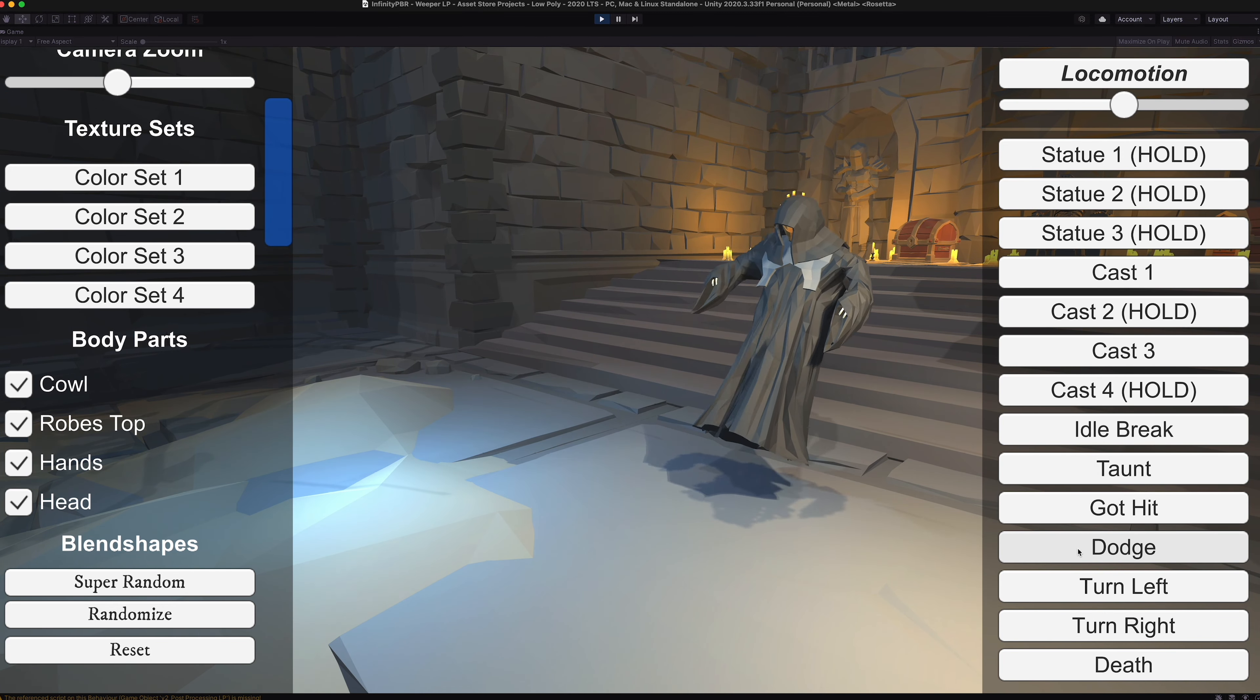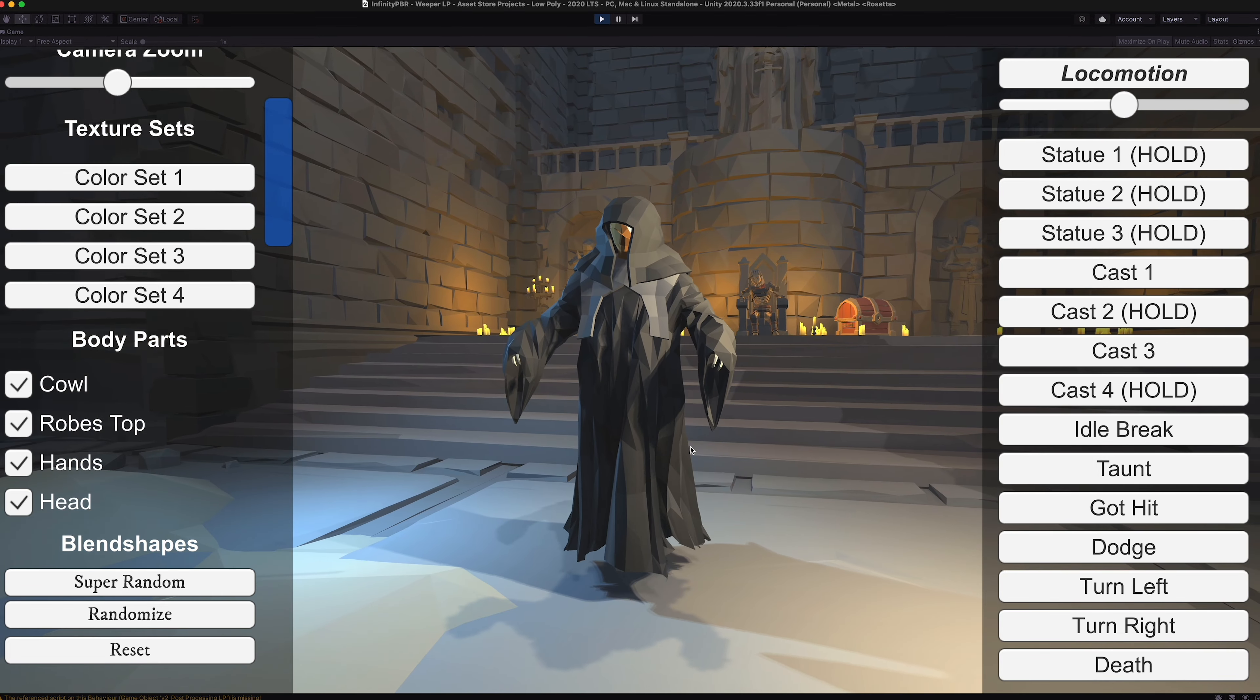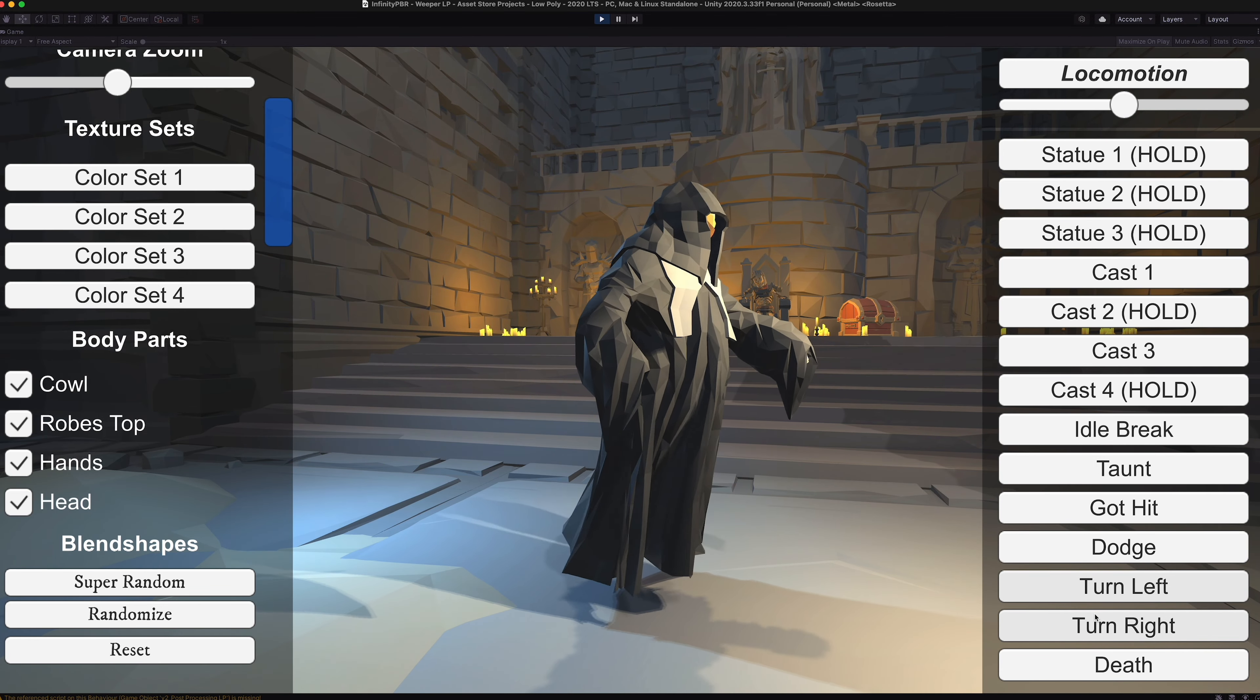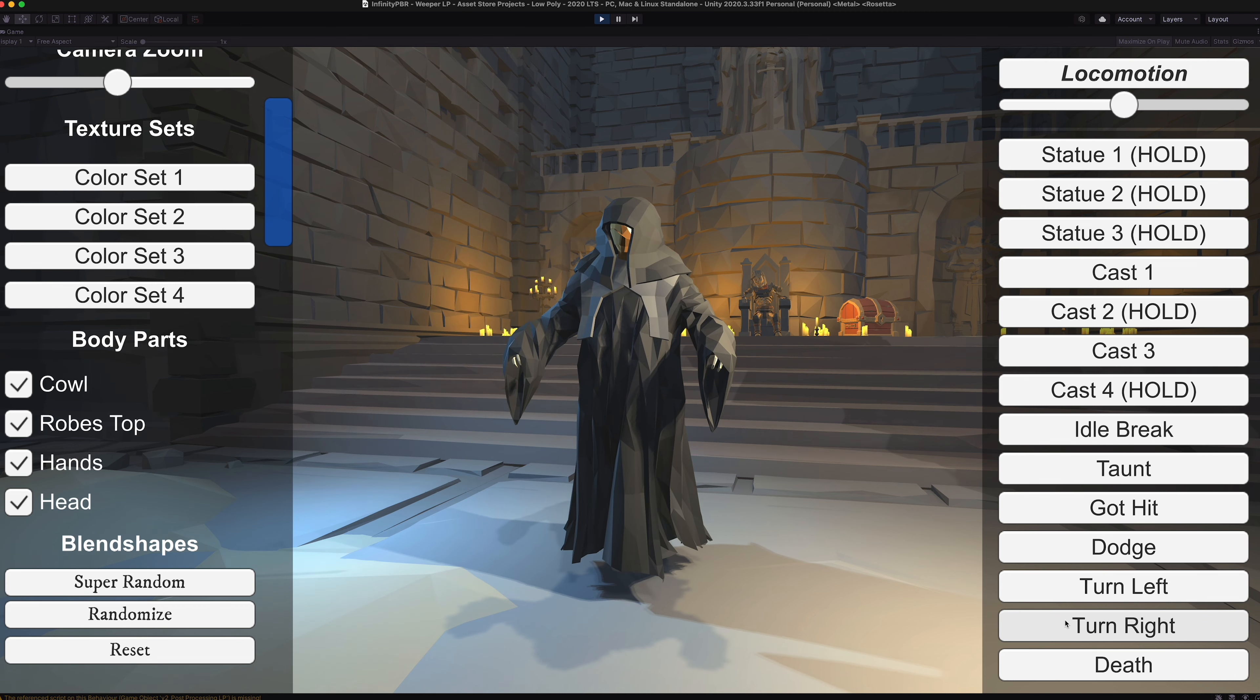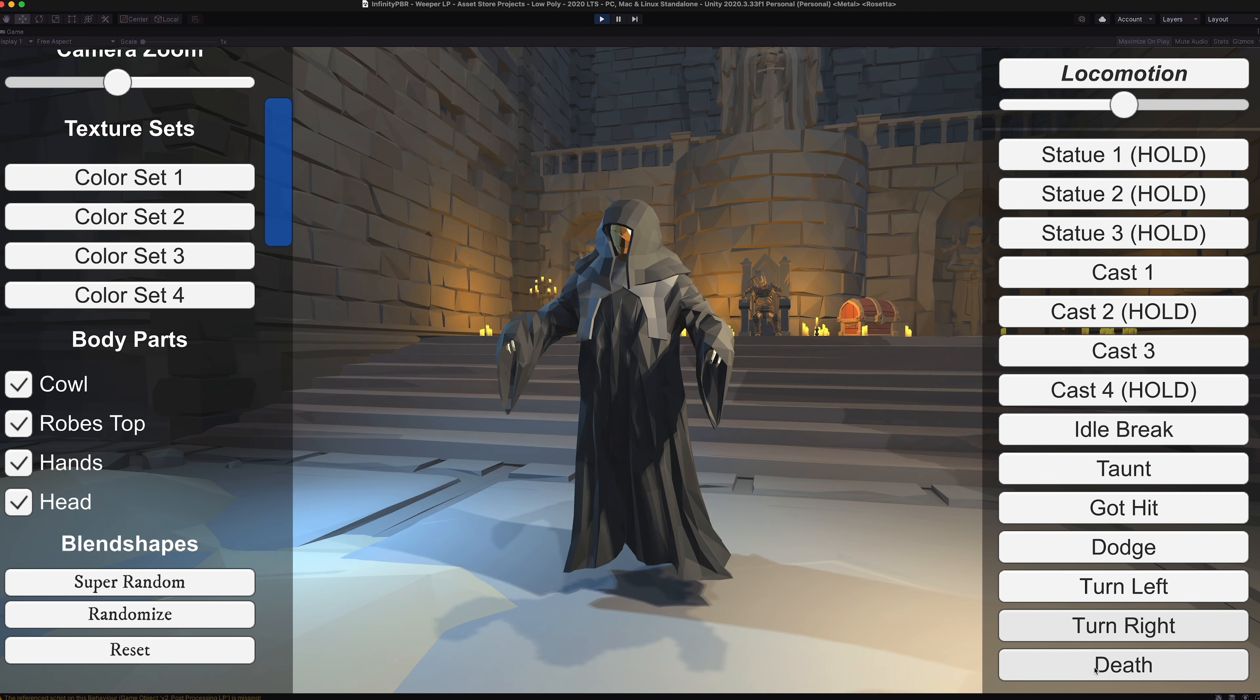And a dodge where he quickly goes backwards to dodge whatever attack is coming from the front. A turn left and a turn right, which you can use in your motion if you like, or just turn the character.